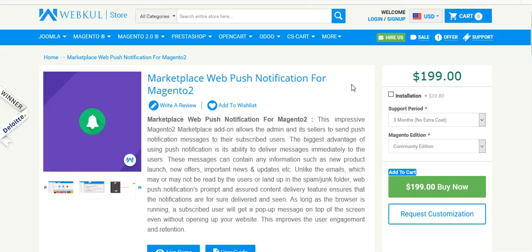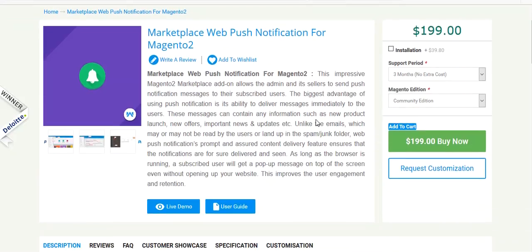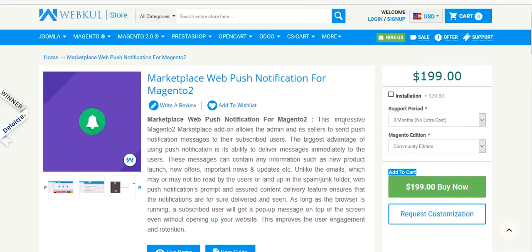Now let's come to the installation of this module. After you have downloaded the module folder, you have to unzip it and you will get the module folder. Click on the module folder, then the SRC folder, then the app folder. You have to upload the app folder into your Magento 2 directory and then run the commands. For better understanding about the installation, you can also refer to the user guide.